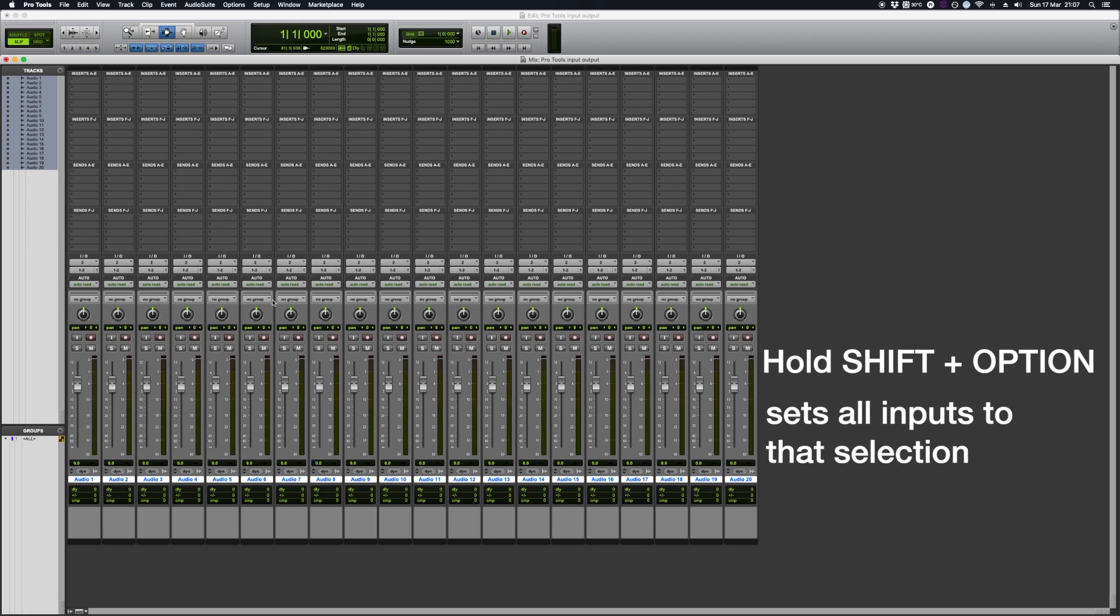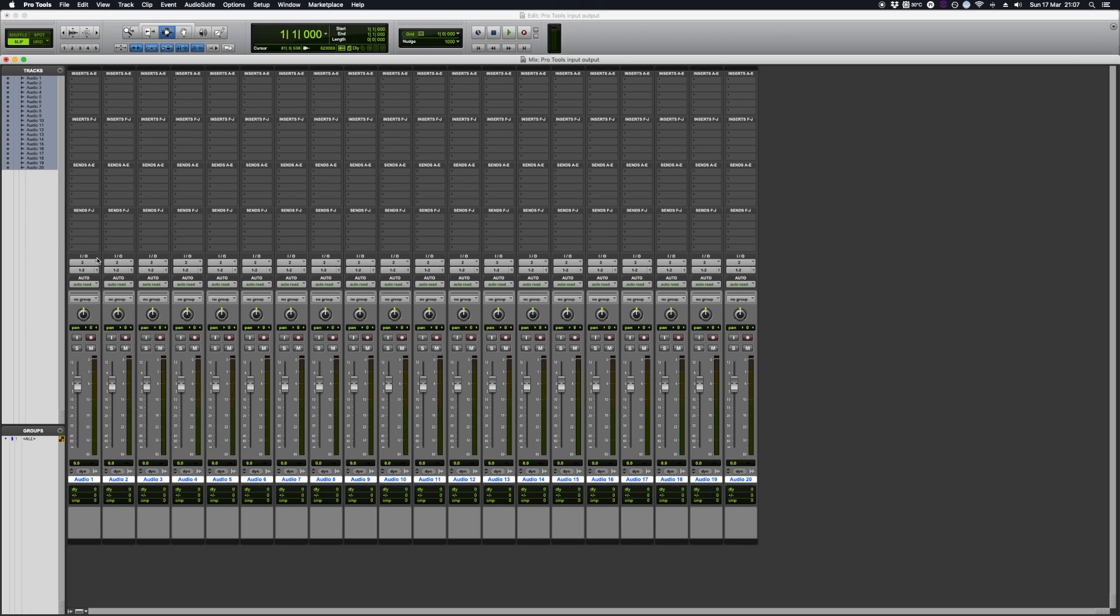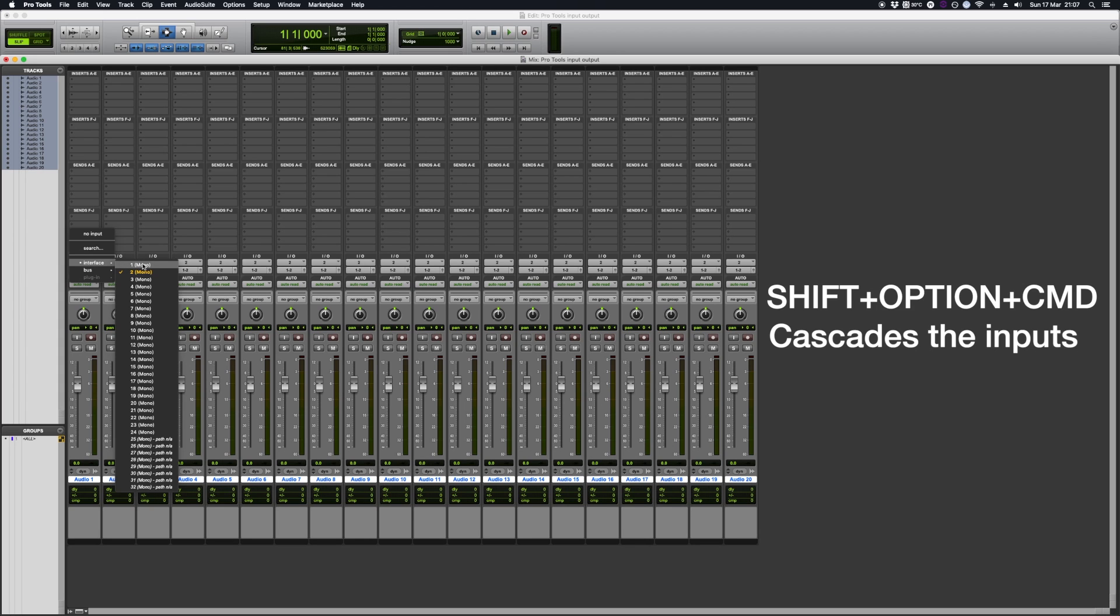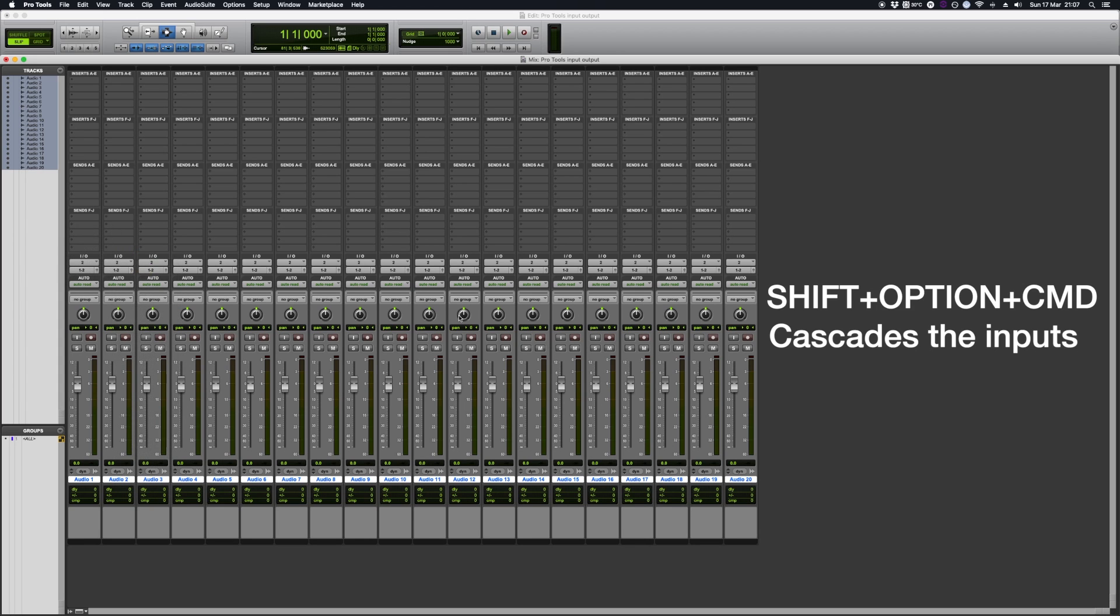Now if I did this the same again, if I held down Shift, Option and Command, this will actually make each track look at the previous one and add on another set of tracks. So if I do, the first track will be track 1, second will be track 2 and so then you can do that and go through.